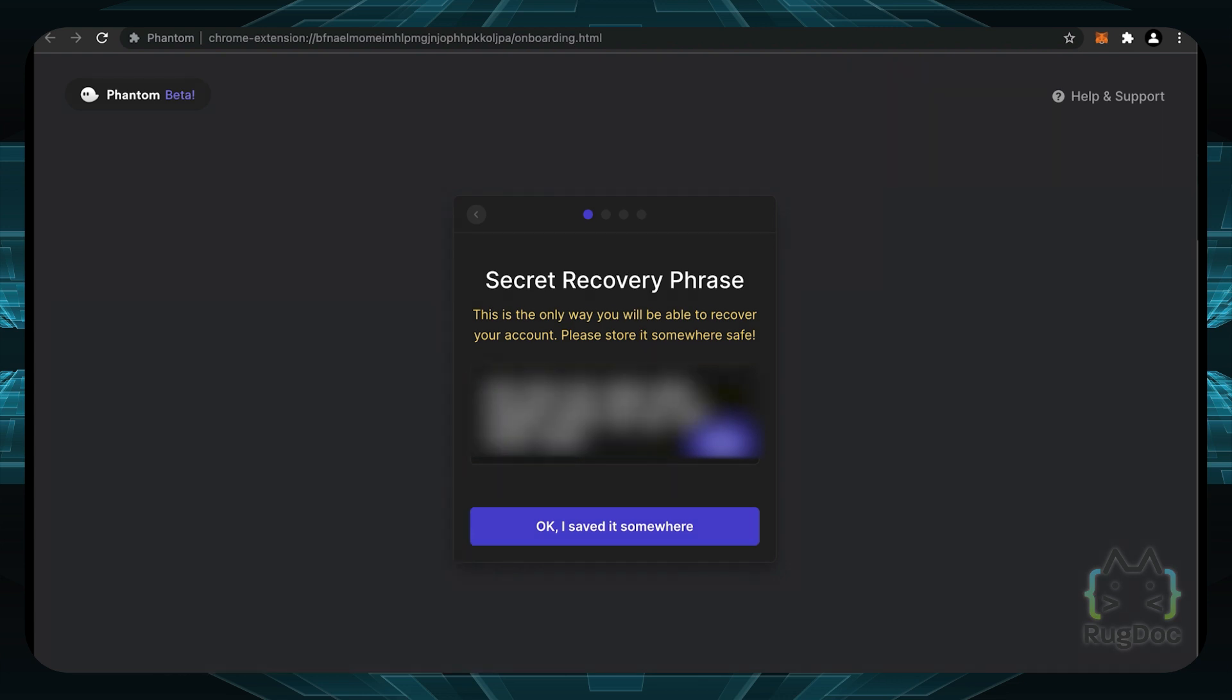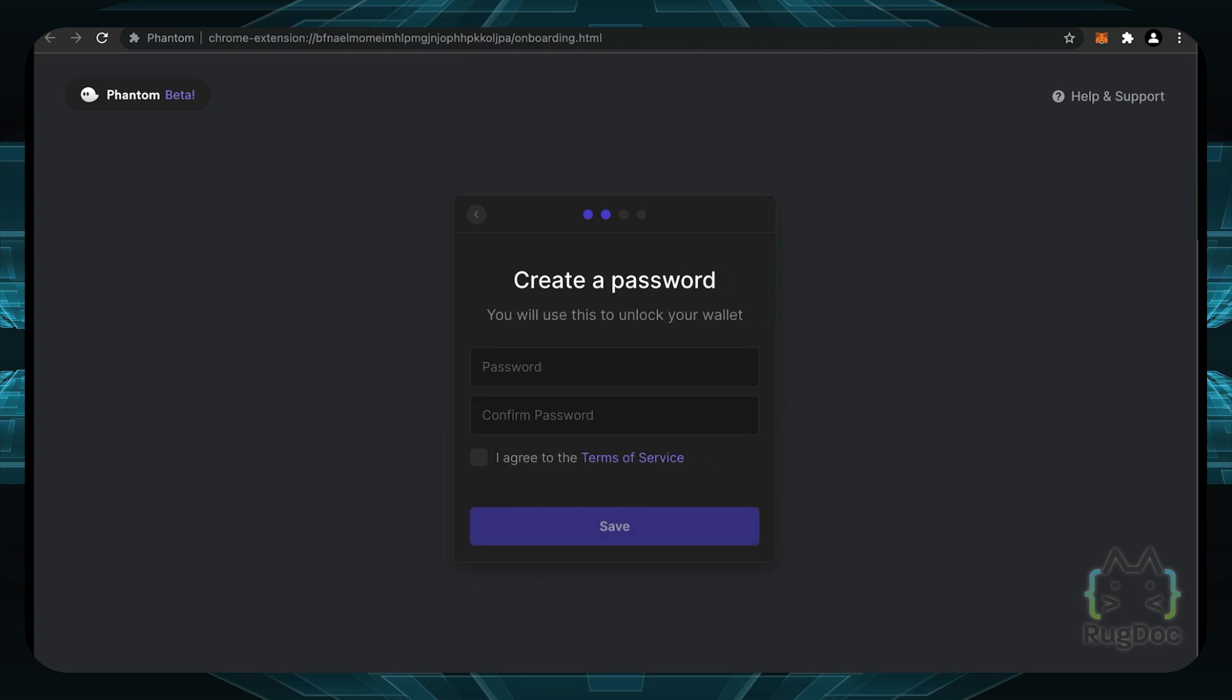Now make sure guys that you don't have anyone see this secret recovery phrase and you keep it, well, a secret. So yeah, make sure you have the best practices in mind. And whenever you write it down, copy it, whatever, and save it somewhere, click on okay, I saved it somewhere.